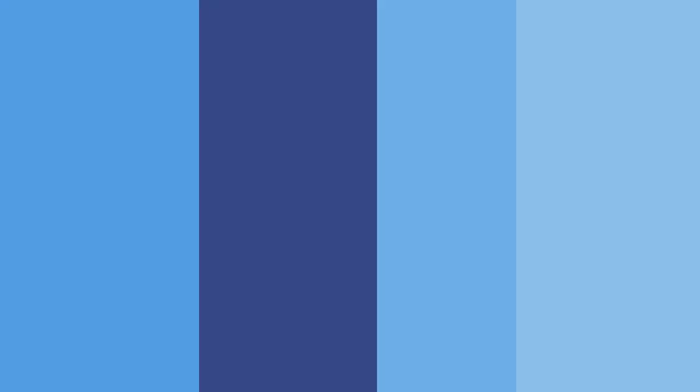Remember to stay hydrated this summer, and if your loved one needs more supervision than family can provide, make sure to give Always Best Care a call at 860-533-9343 to learn how a care partner can help in keeping your loved one safe and hydrated. Thank you so much for joining me today, and I look forward to seeing you next time.